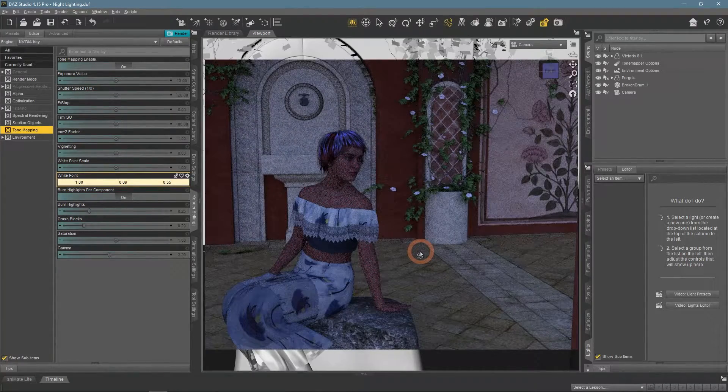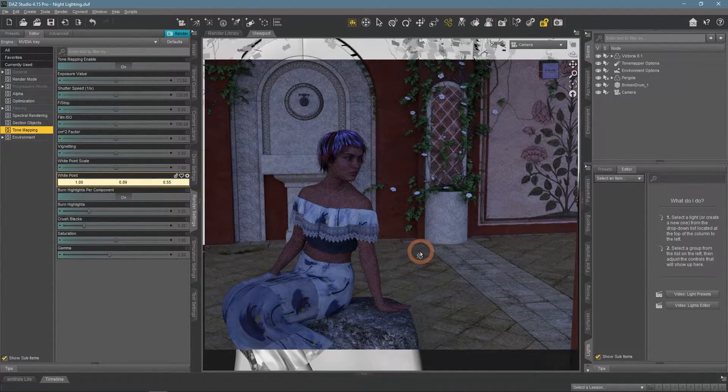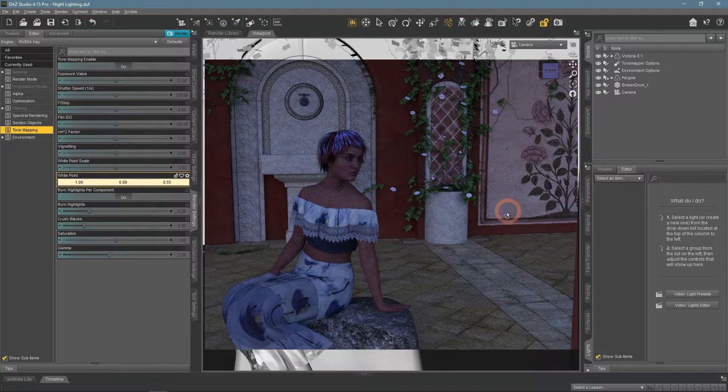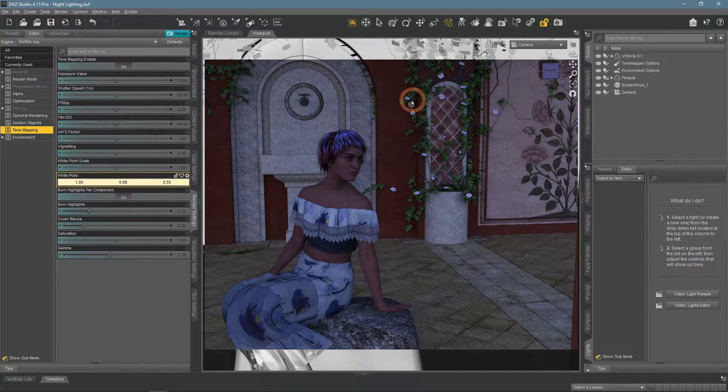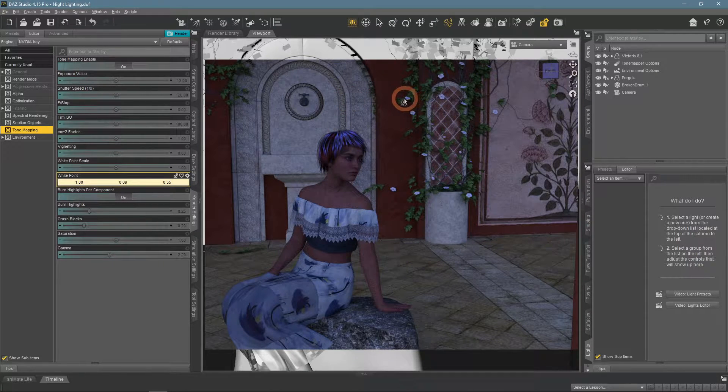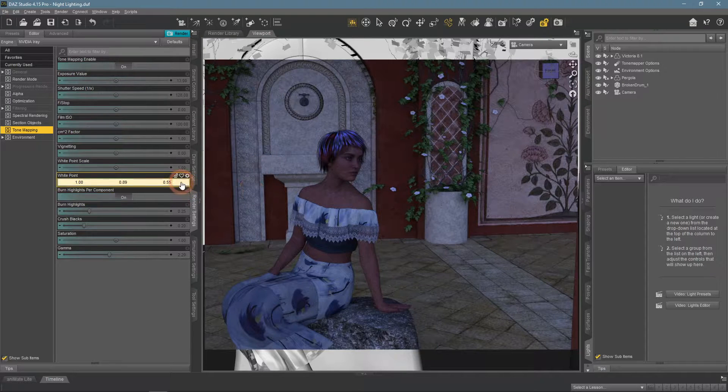Now the scene has a slight blue tint. People associate this blue tint with night scenes, so that is how we make a day scene into a night scene.